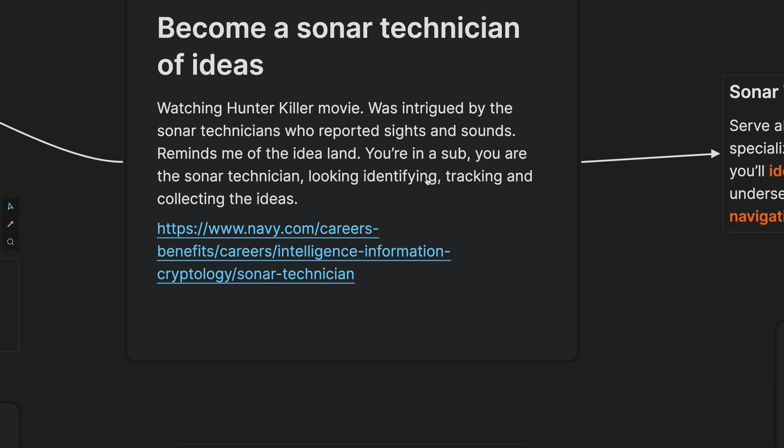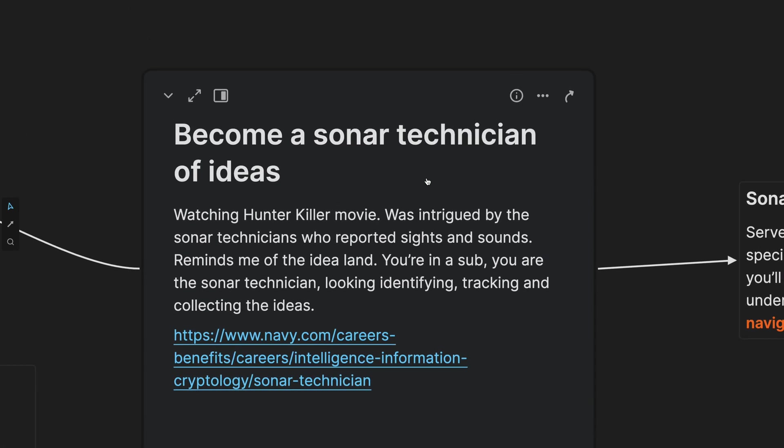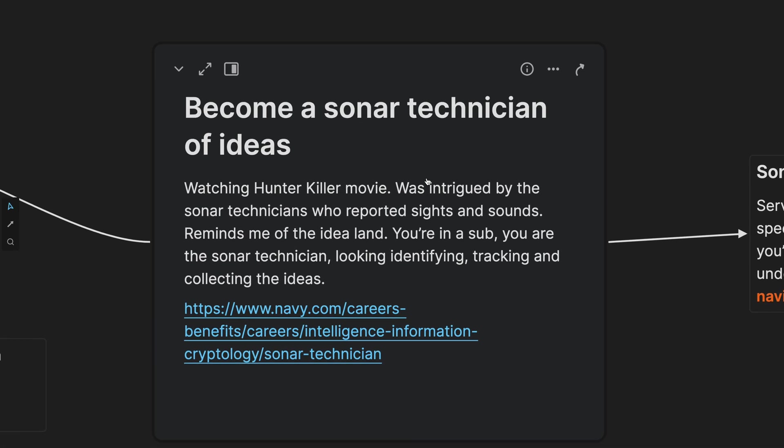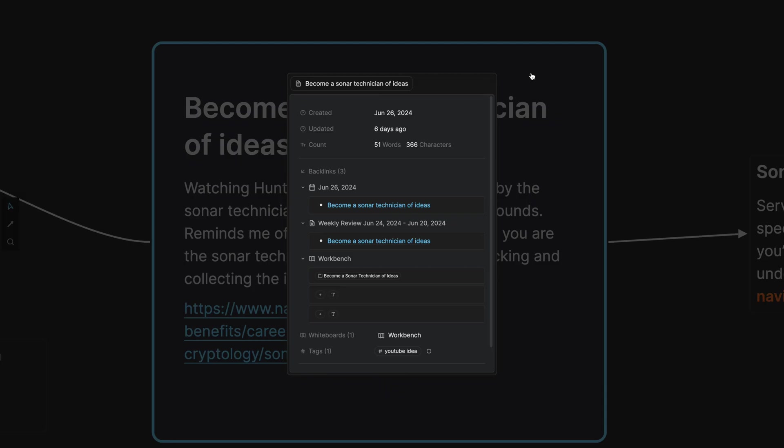Now let's pause real quick and look at this card. This is the card that I created. If I go into the info here I love how I can see a lot of different things. I love that I can see when this was created right on June 26, 2024.